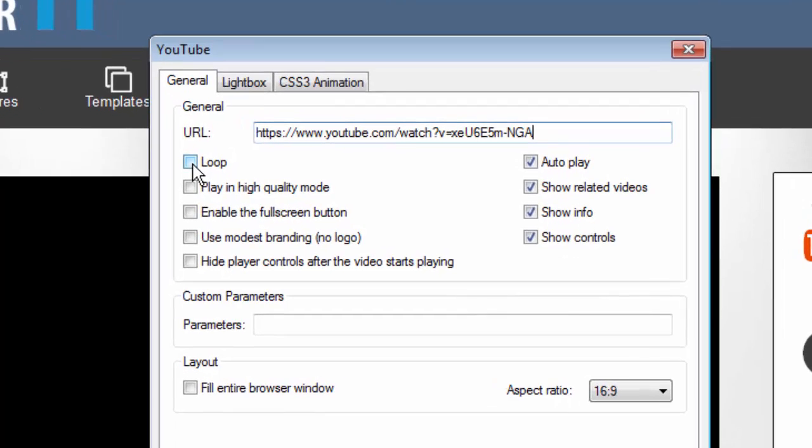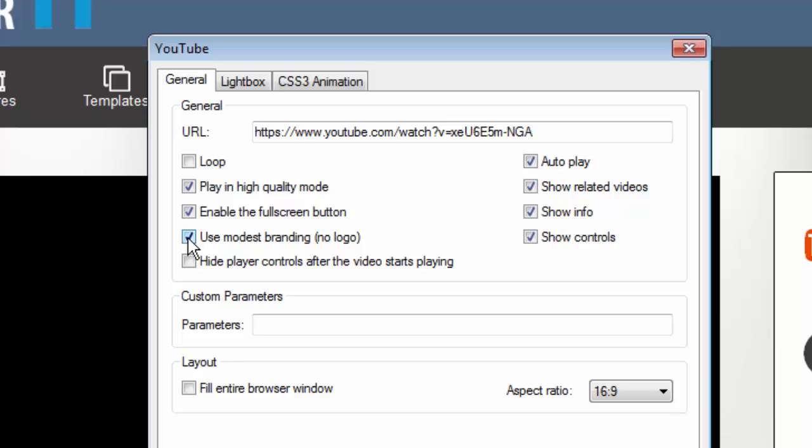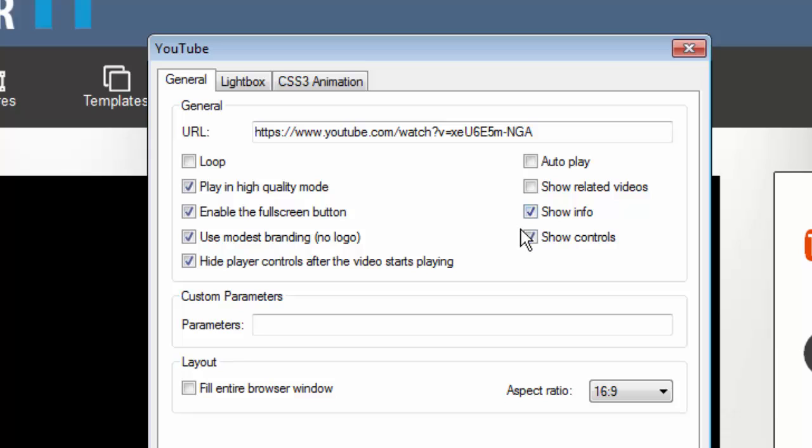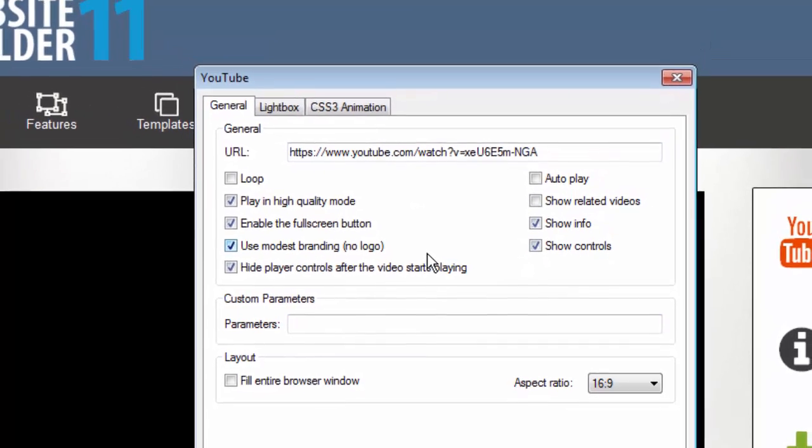I want to make sure it doesn't loop. I want it to just play once. I want it to play in high quality mode. I also want the user to be able to watch it as a full screen video if they want. So I'll click that. I like to use modest branding so the YouTube logo doesn't show. We'll hide the player controls after the video starts. That just looks a little nicer. I do not want it to auto play so I'm gonna uncheck that. I also don't like to show related videos. Again these are my preferences. I don't want people to at the end of the video have the option to leave my website and watch another video. I just want them to watch this one. And showing info is good. Showing controls is good. So we're gonna leave that just the way it is.